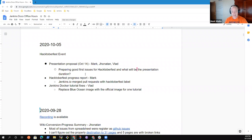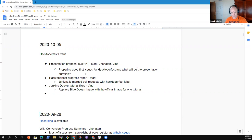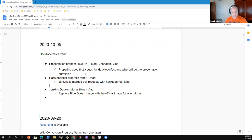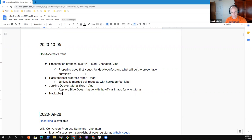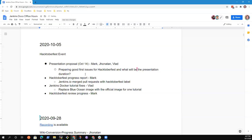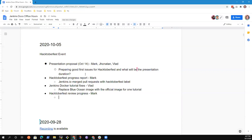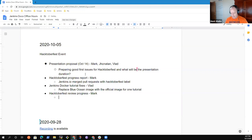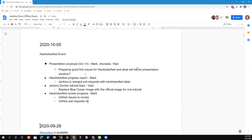Any other topics for the agenda today? Let's put in Hacktoberfest triage and review progress. Jonathan, do you want anything on wiki migration progress? I just sent some PRs and right now we have issues with registrations on GitHub, so we need to work on that. In the next few weeks I'll work on page migrations.